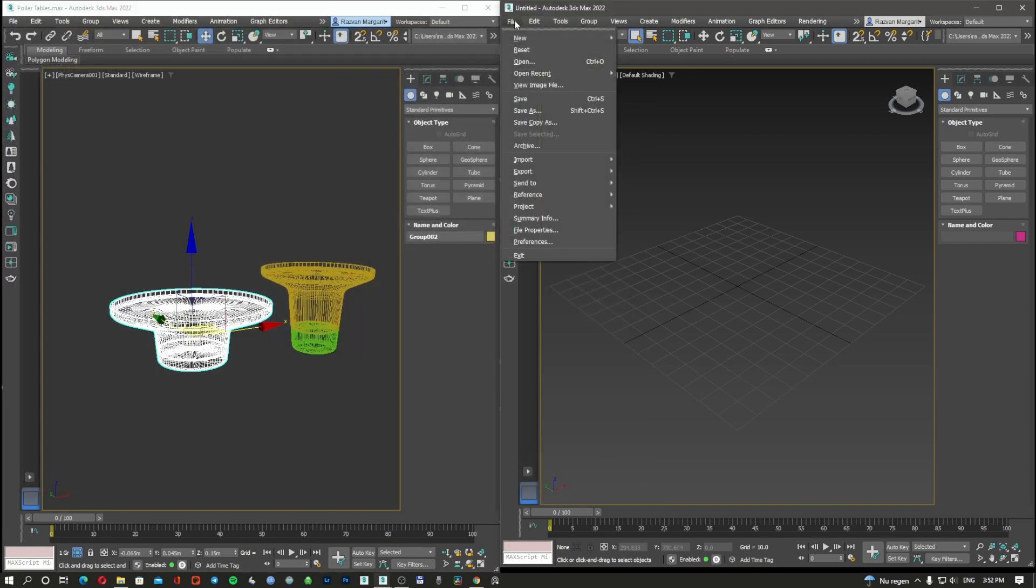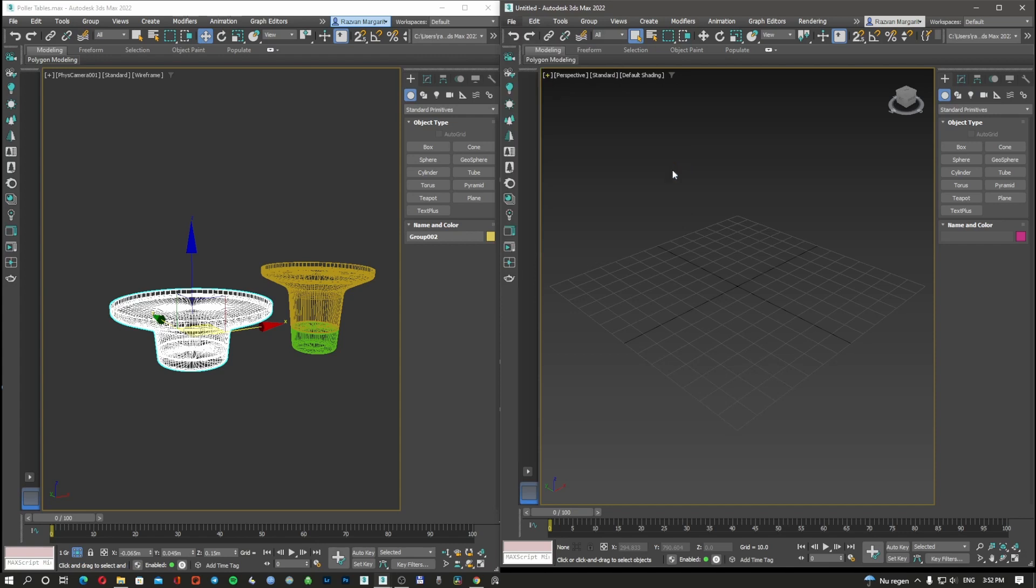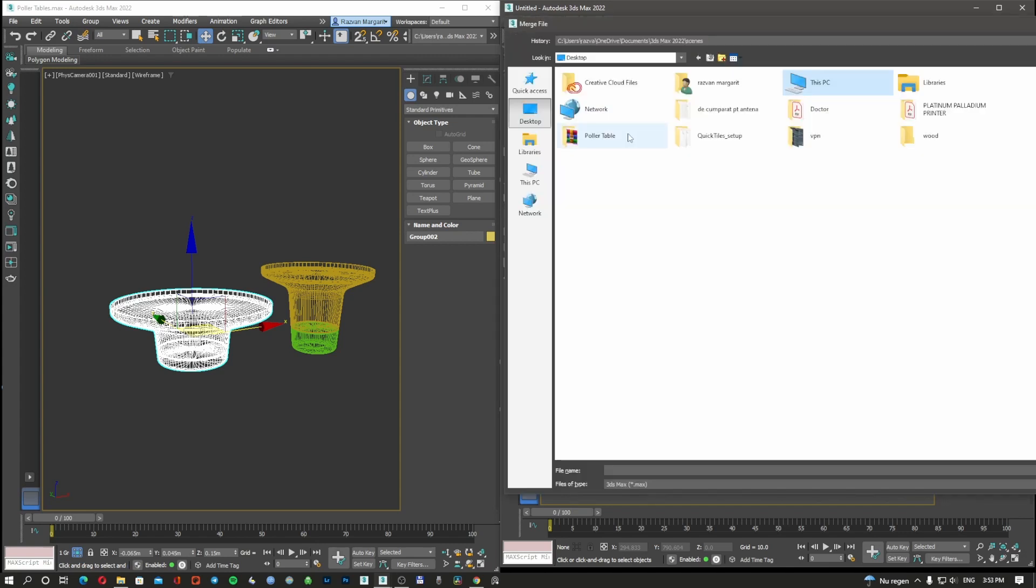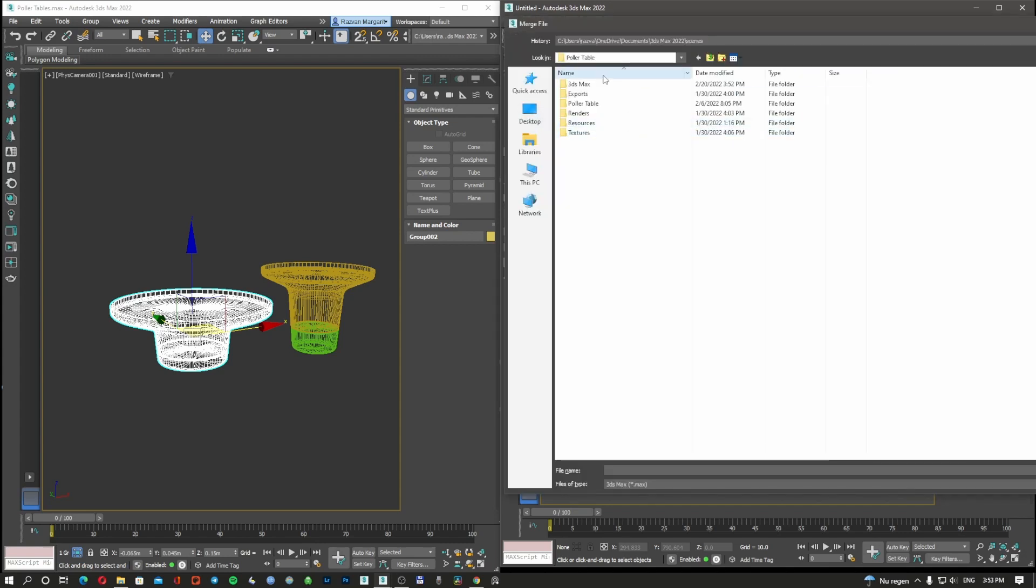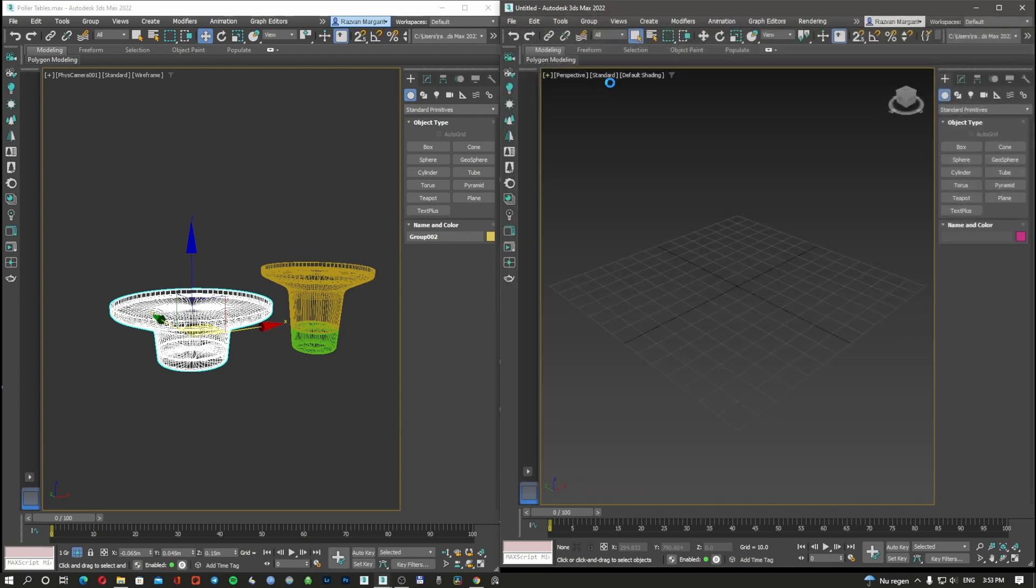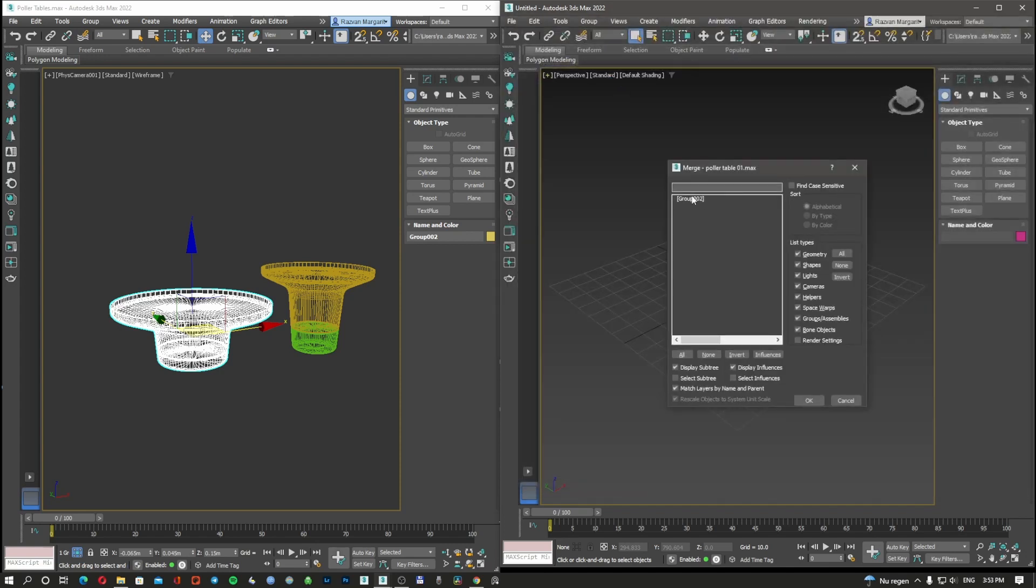Then you go to the next 3D Studio Max, you go Import, Merge, Polar Table 3D Studio Max, and Polar Table 01 will pop up here.